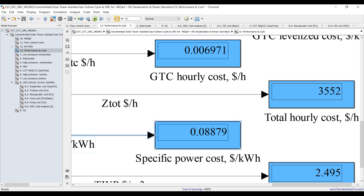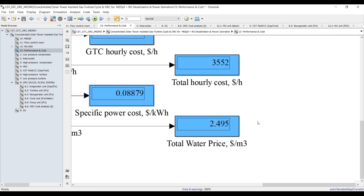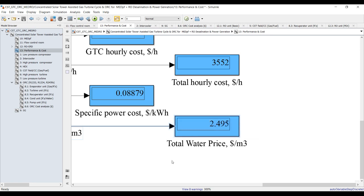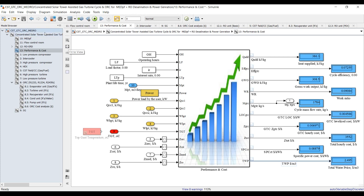Specific power cost is around $0.088 — I think the range between $0.06 and $0.088 is quite normal and logical. Total water price: this is my total water price — I have to sell my water within this range under such design aspects.